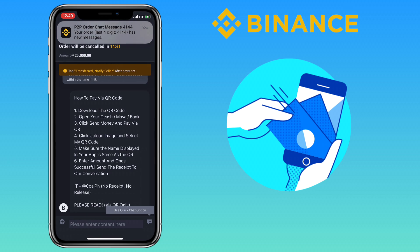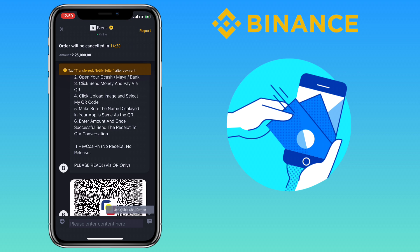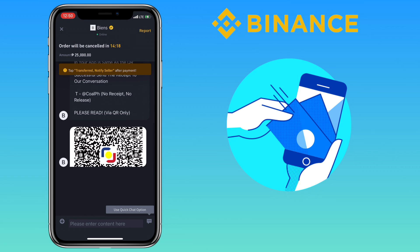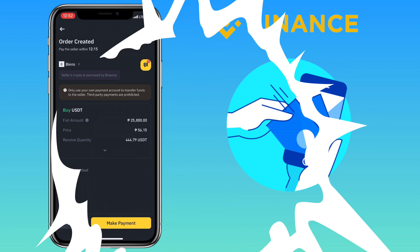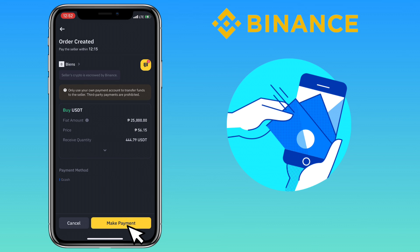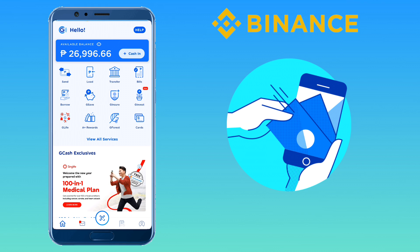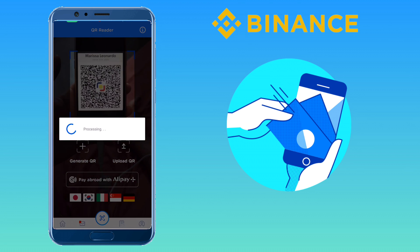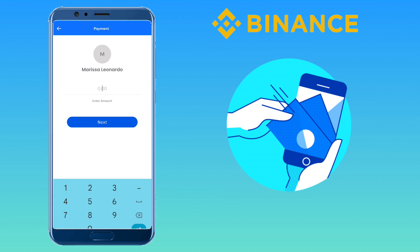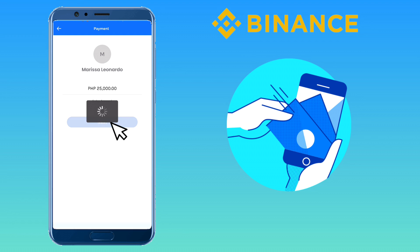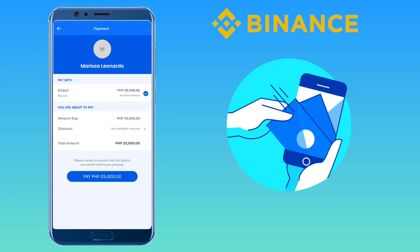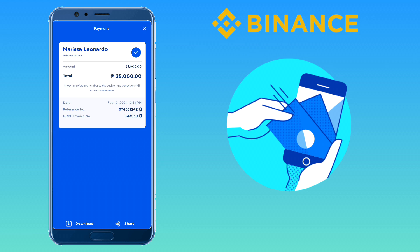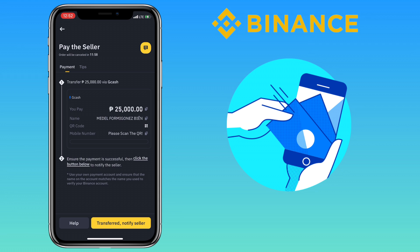Open the chat to make sure the merchant is online. This merchant wants me to send payment using a QR code. Let me close this chat first and click Make Payment. After sending the payment, make sure to screenshot the receipt and send it to the merchant to let them know you have transferred the money.